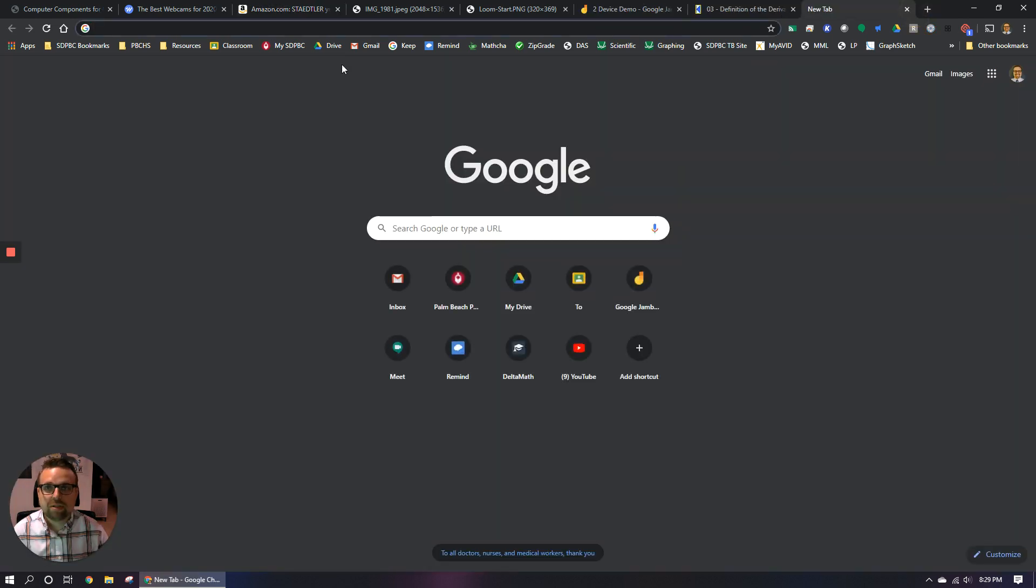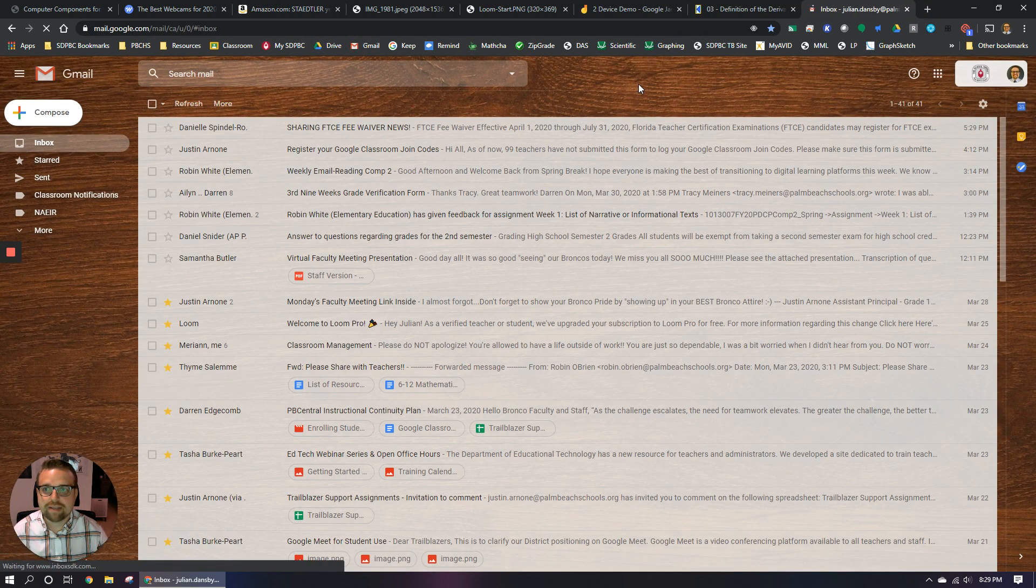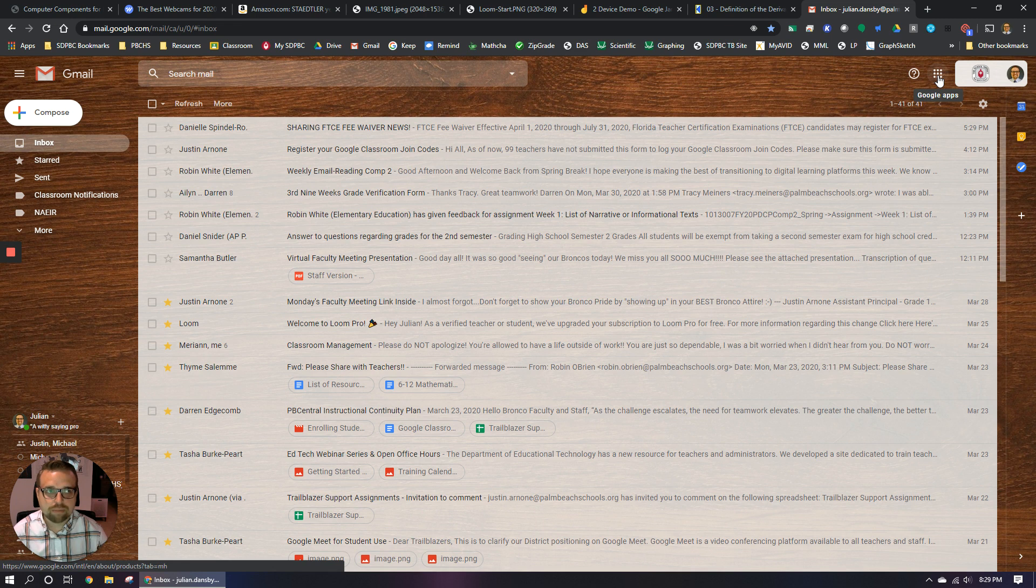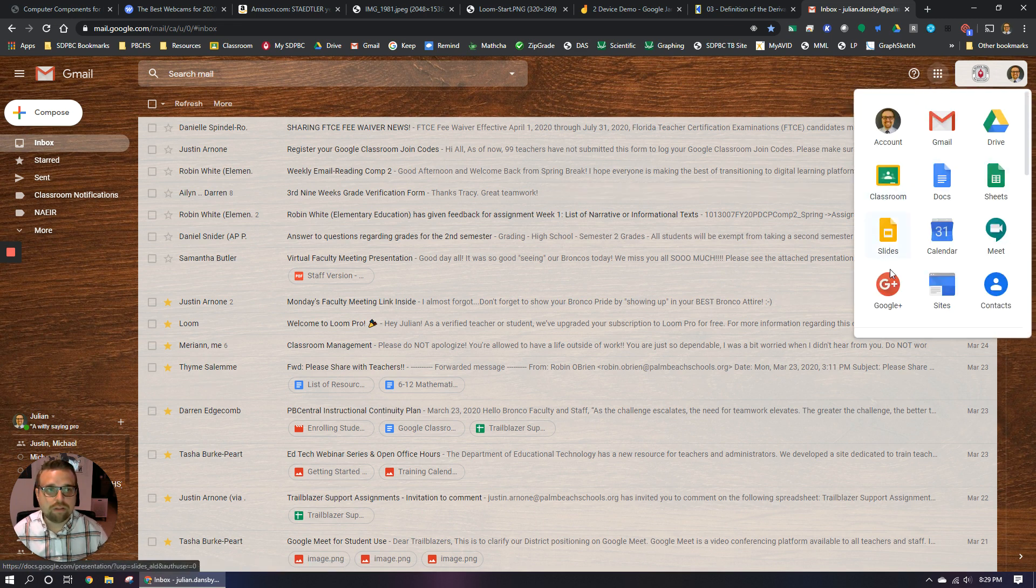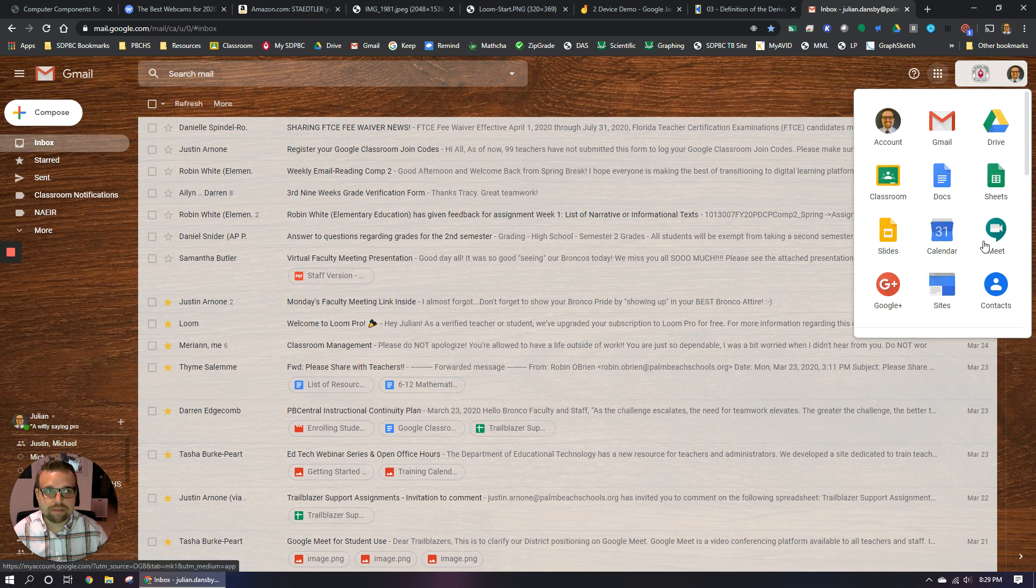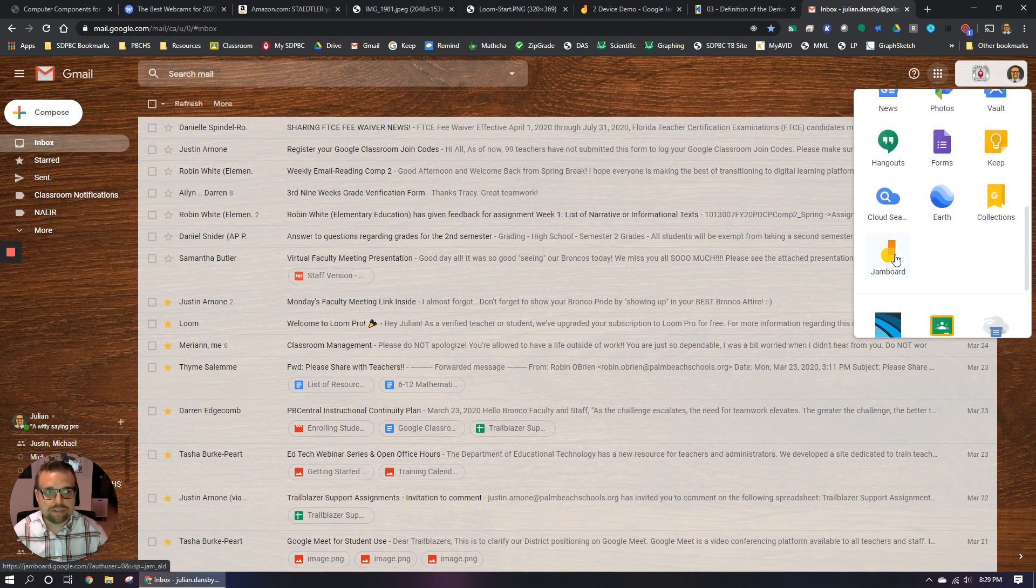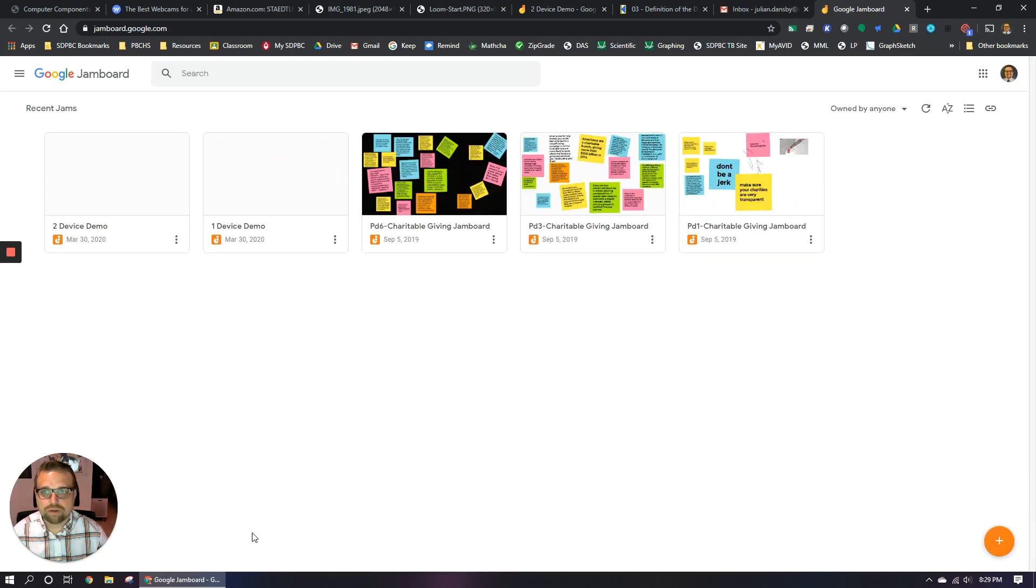So you can just pull up your Google drive or your email or anything basically. And in the top right corner, you're going to see the app drawer or the hamburger or the waffle. There's lots of different words for this button, but you're going to click here and it's going to open up all the different Google apps that you have access to. You're just going to scroll down until you see Jamboard. And here it is. You're going to click on that and it's going to show you all your Jamboards that you have ever created.